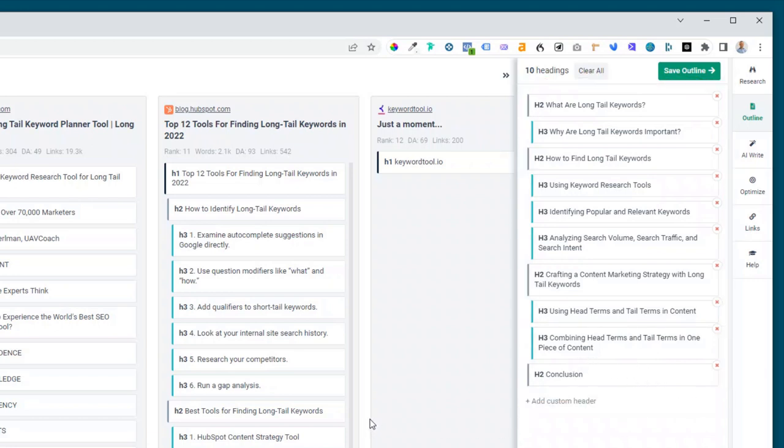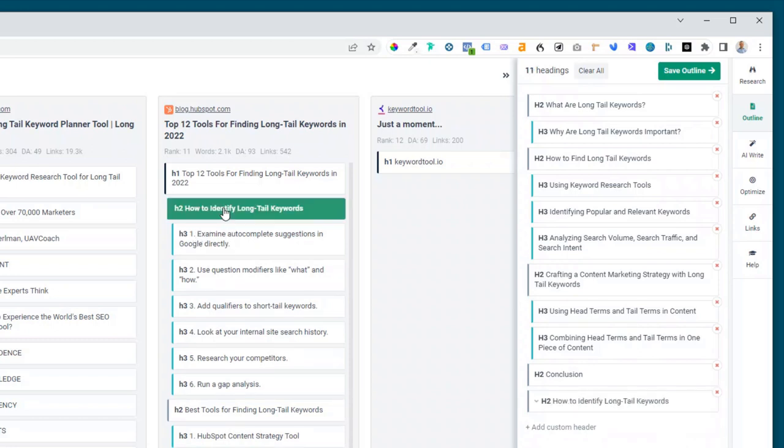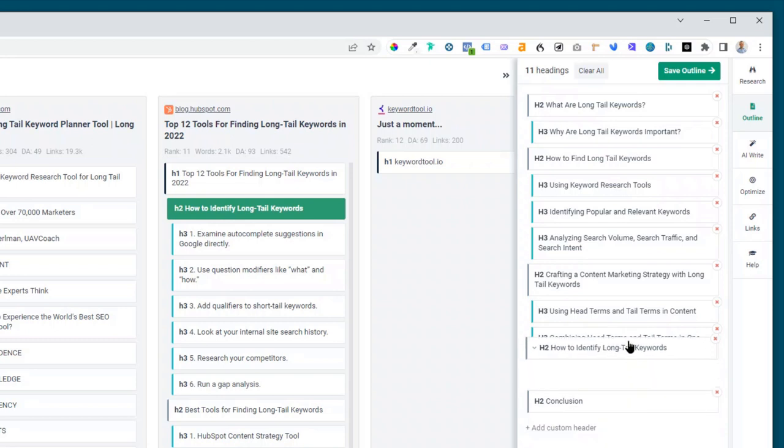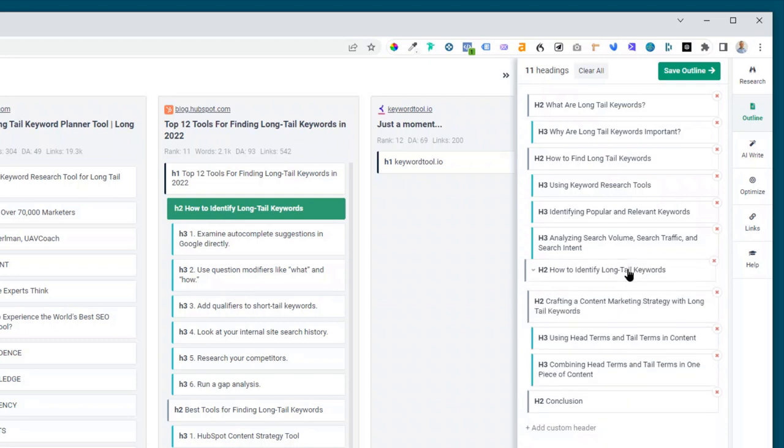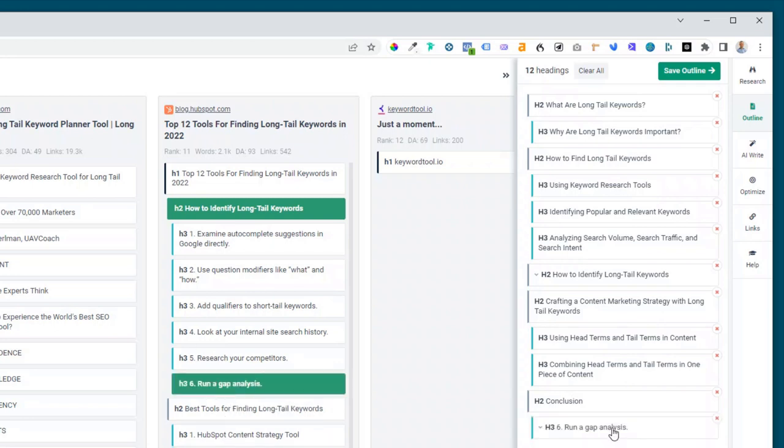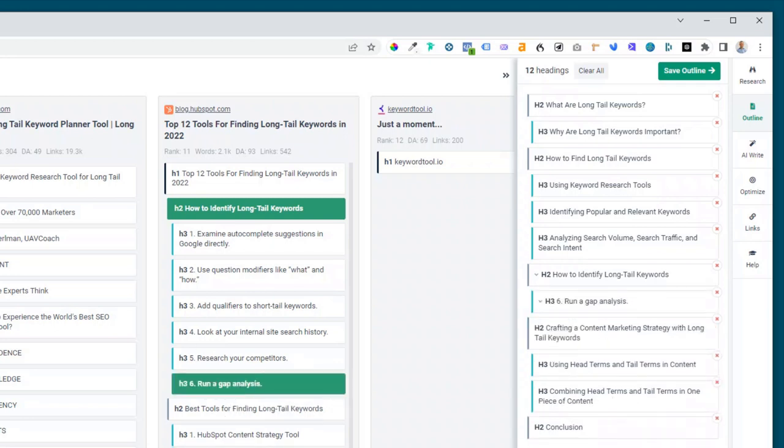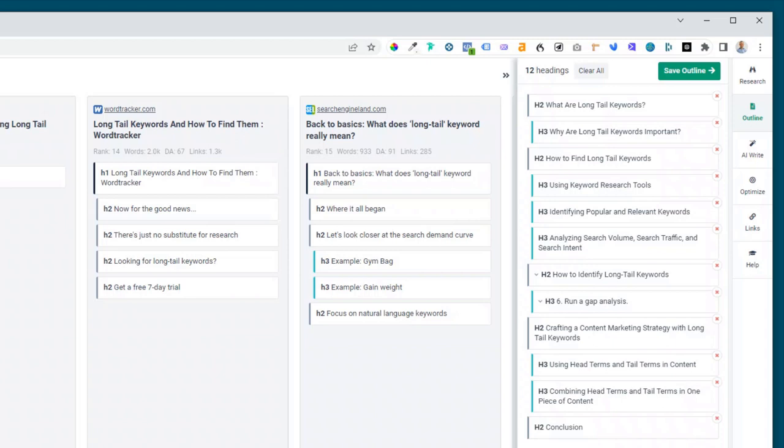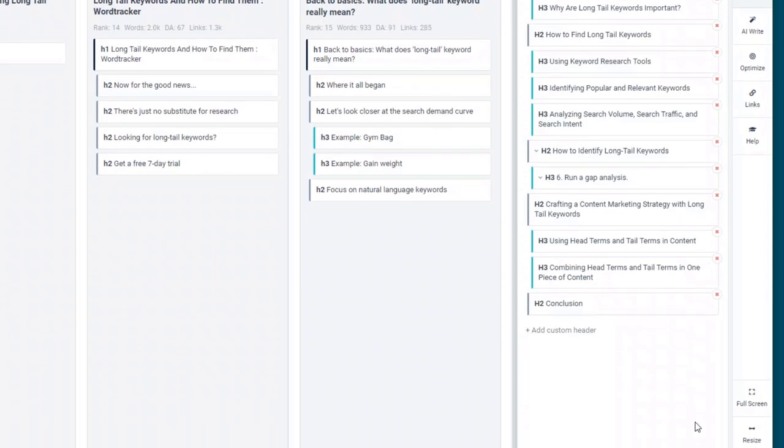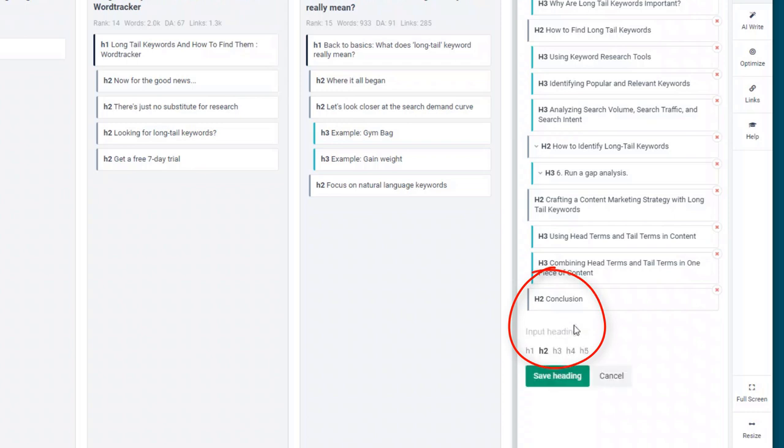But let's just say we wanted to add in how to identify long tail keywords. Click on that, adds it to the bottom, but maybe we want it to be up here, so we can just click and drag that up. And then maybe we'll add running a gap analysis, put that in there. Now if there are any sections that you think are missing that you want to add in, you can just click on this add a custom header.